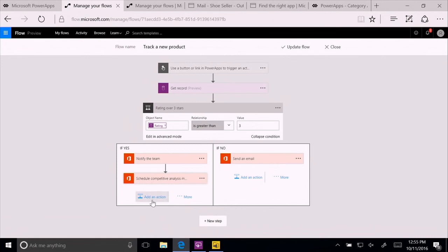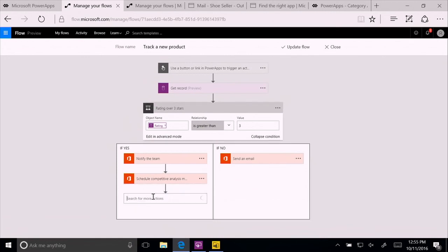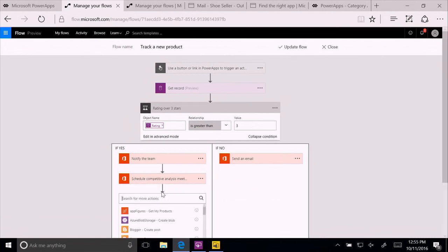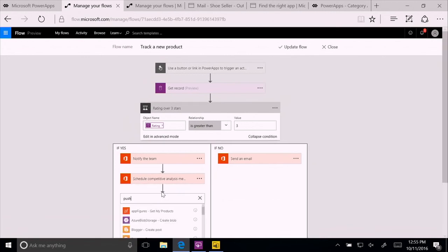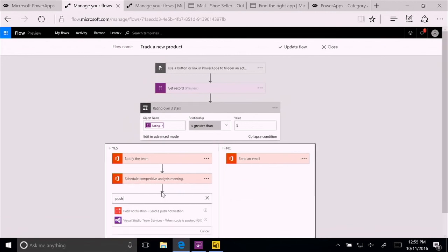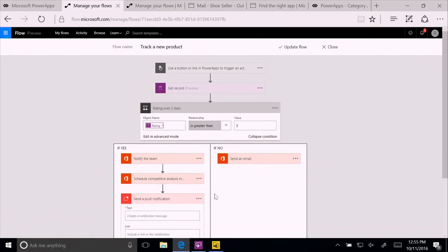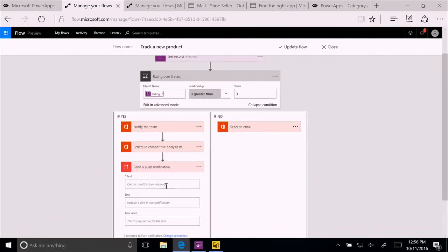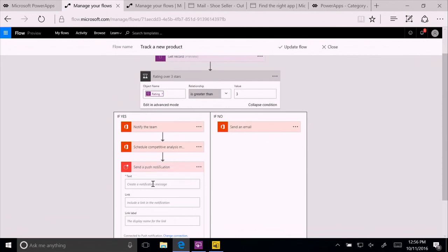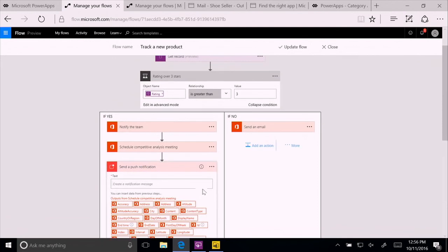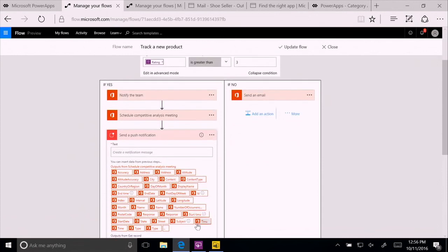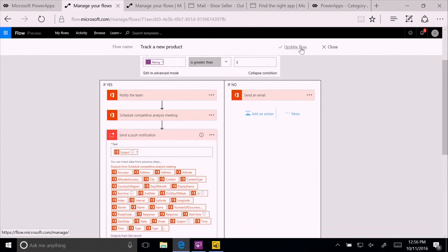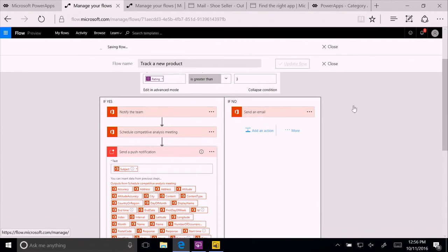And then we're going to add one more action to show you how easy it is. I'm going to add an action. And it's going to be a push notification. And now I have to fill in the information. What is the text I want to push in here? Well, what's really cool about it is that all the information from upstream in the flow is available for me. For example, I can see here the subject line for my email. So that's what I'm going to push in the push notification to the team, the same subject line from the email. And I'm kind of ready to go. So I'm going to update the flow.